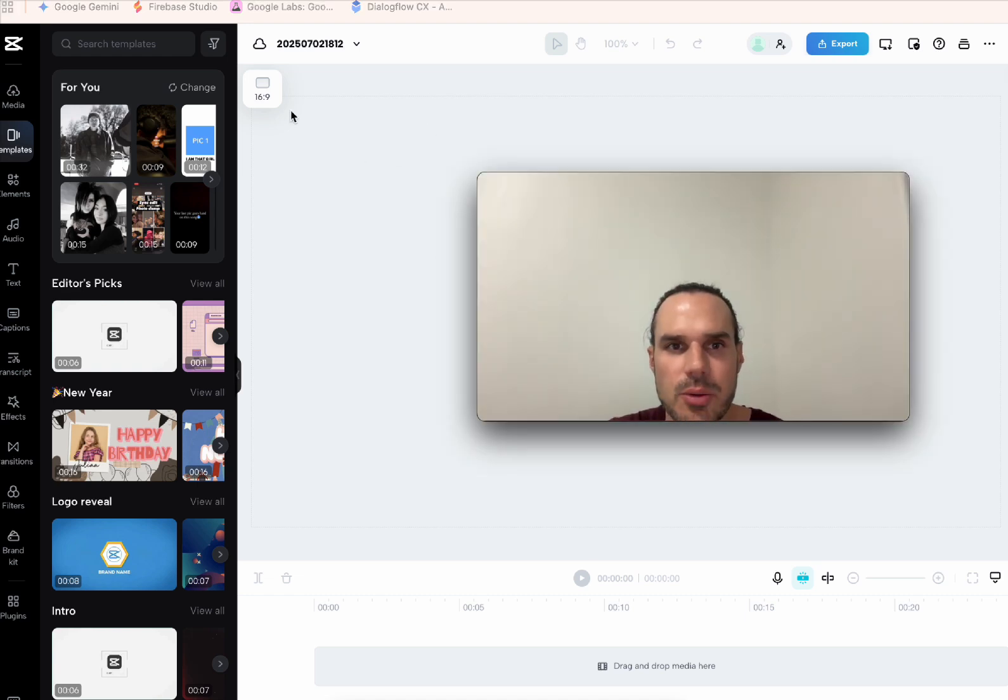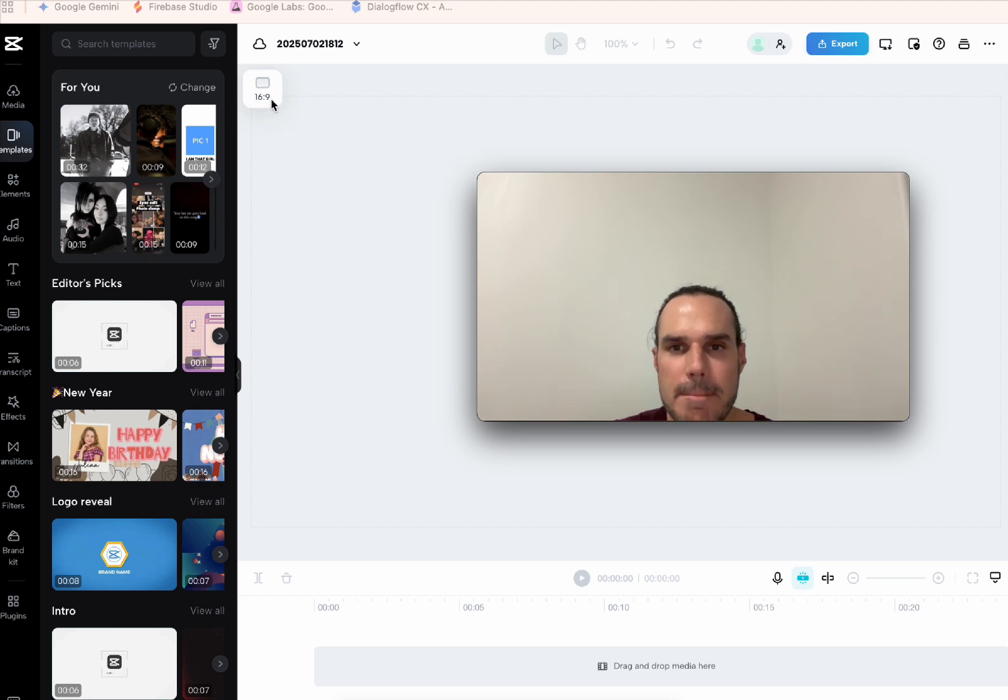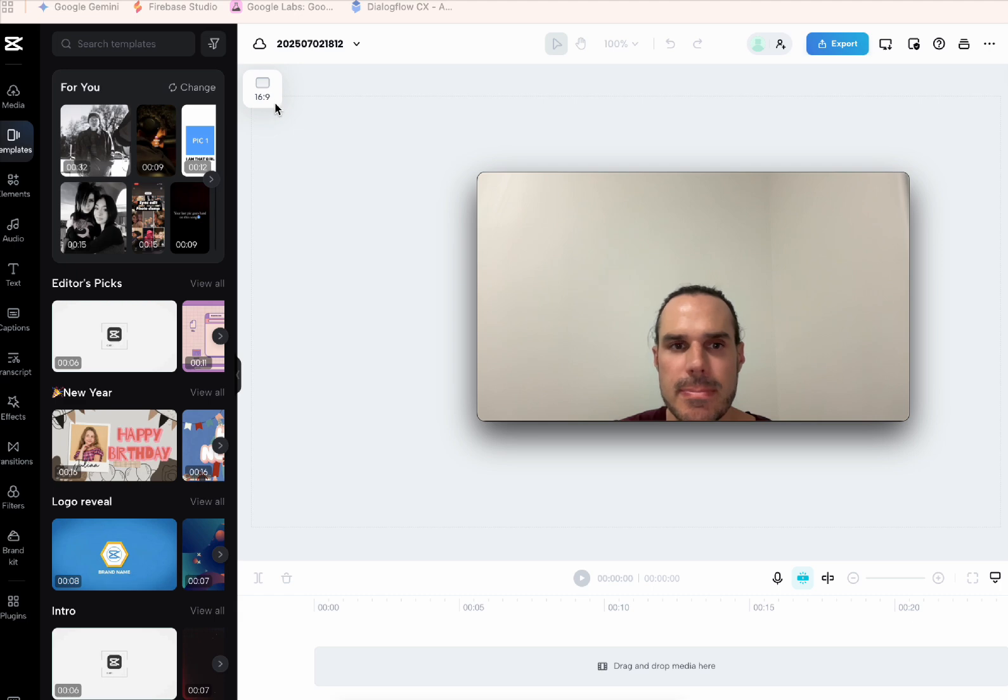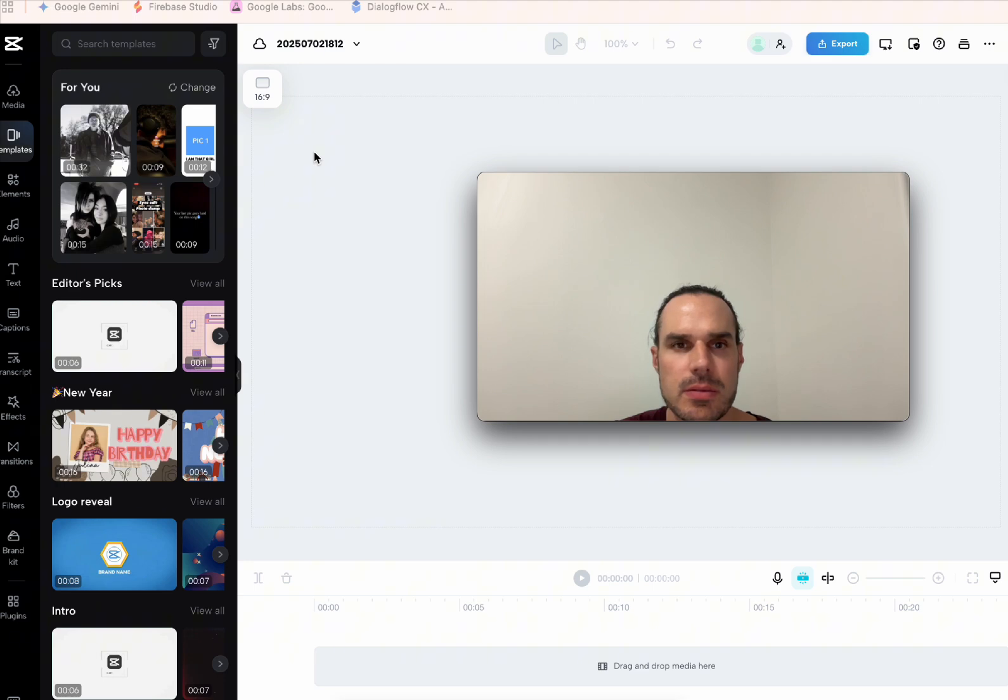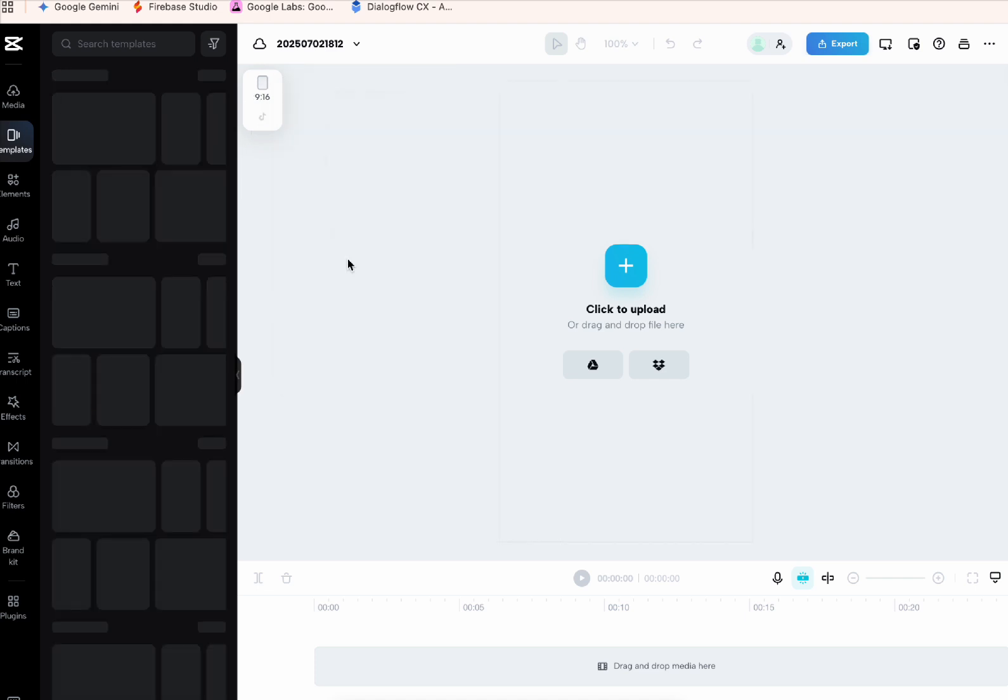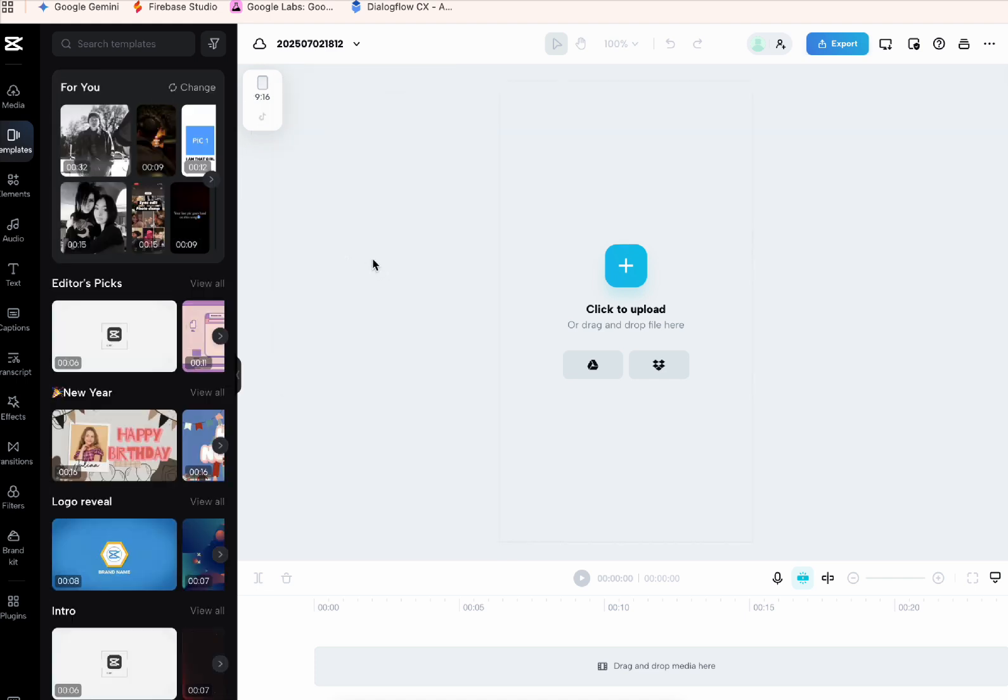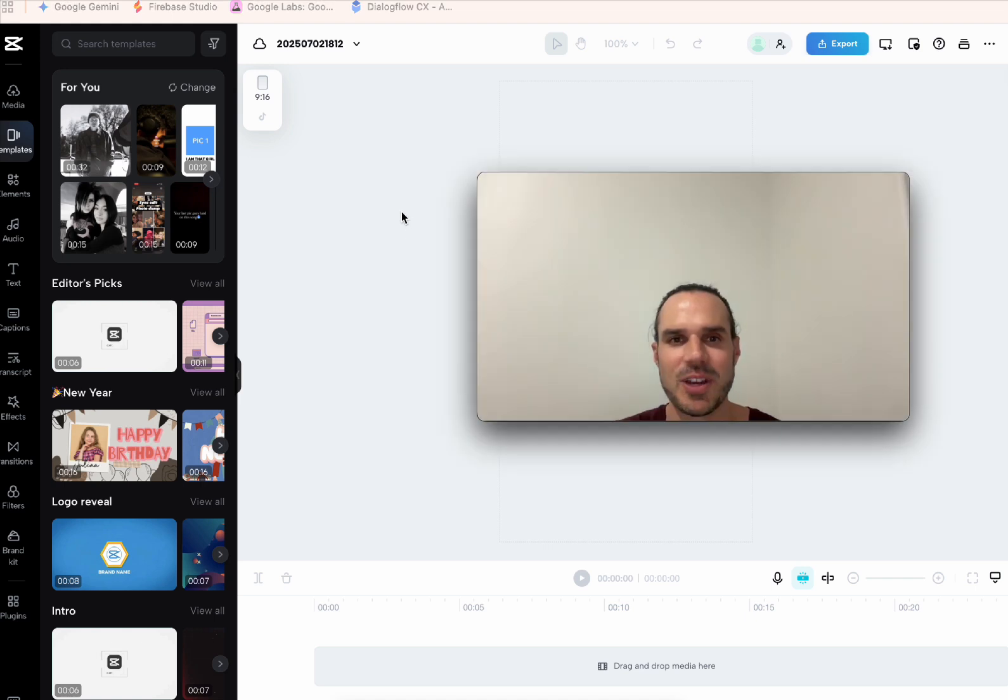How do I change the aspect ratio of the video? To change the aspect ratio of the video, please click on the ratio option located above the preview window. It currently says 16 to 9. Right here? Yes, that's right. Click on it. You should now see a drop-down menu with different aspect ratio options. Perfect. That's great.